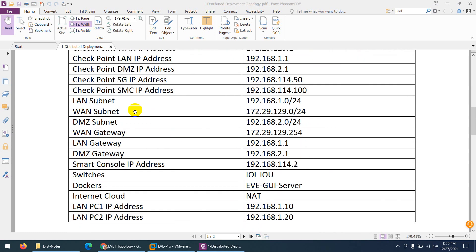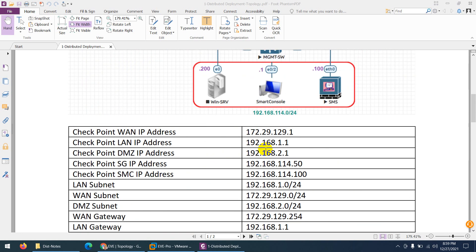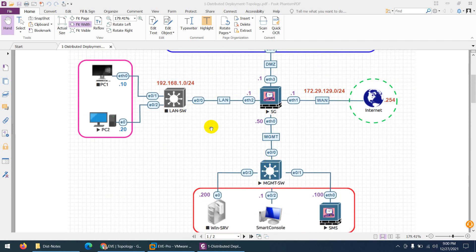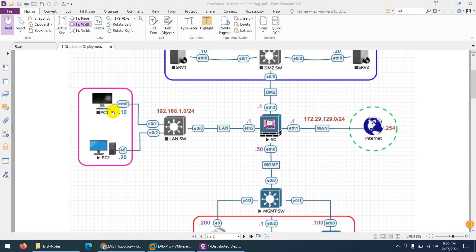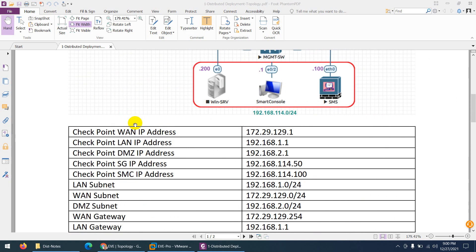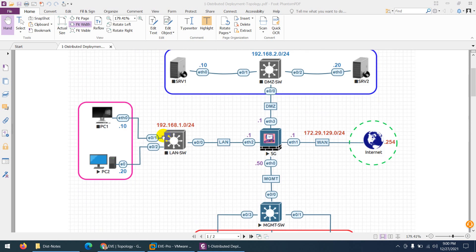For the switches I'm using IOL/IOU switches, which are Linux-based. For end devices I will use Docker — you can use Windows XP, Windows 7, or Tiny Core Linux as well, but because I have the professional edition I'm using Docker which starts quickly. For the internet cloud I'm using NAT and for the LAN PC IPs I already told you: 1.10 and 1.20.